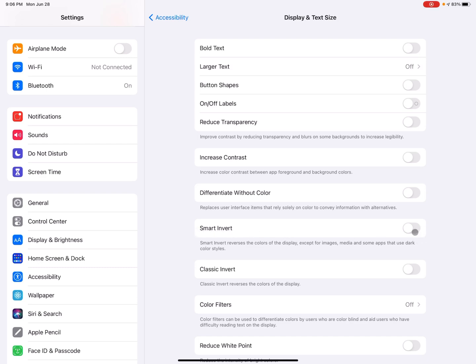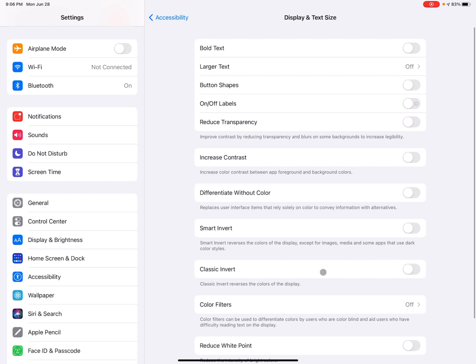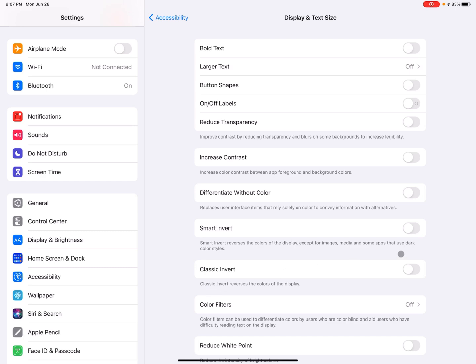So for some people, that contrast can be really helpful like this. So that's another great feature. And this one is also very similar. This is called classic invert. So the smart invert is a little more specialized for different images and media and things, but classic inverts just inverts and changes everything.